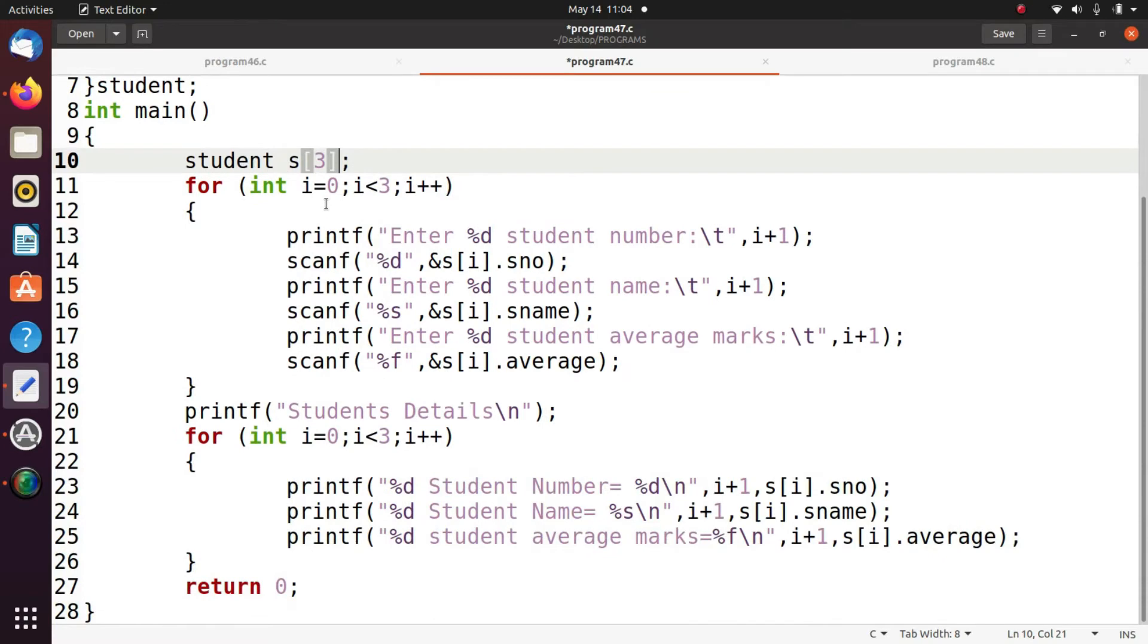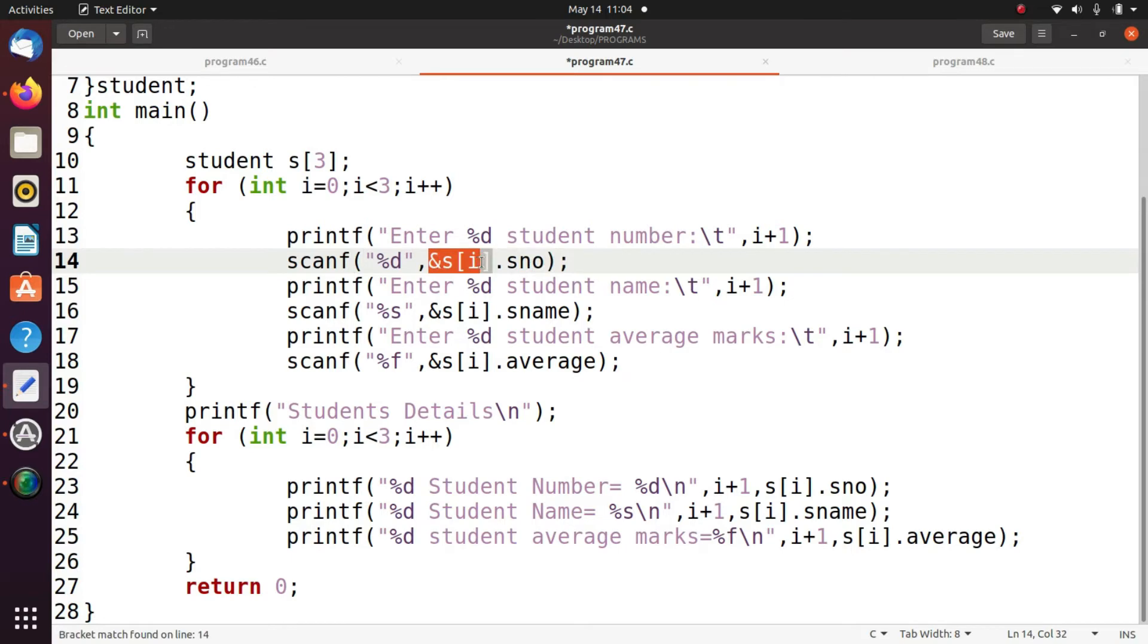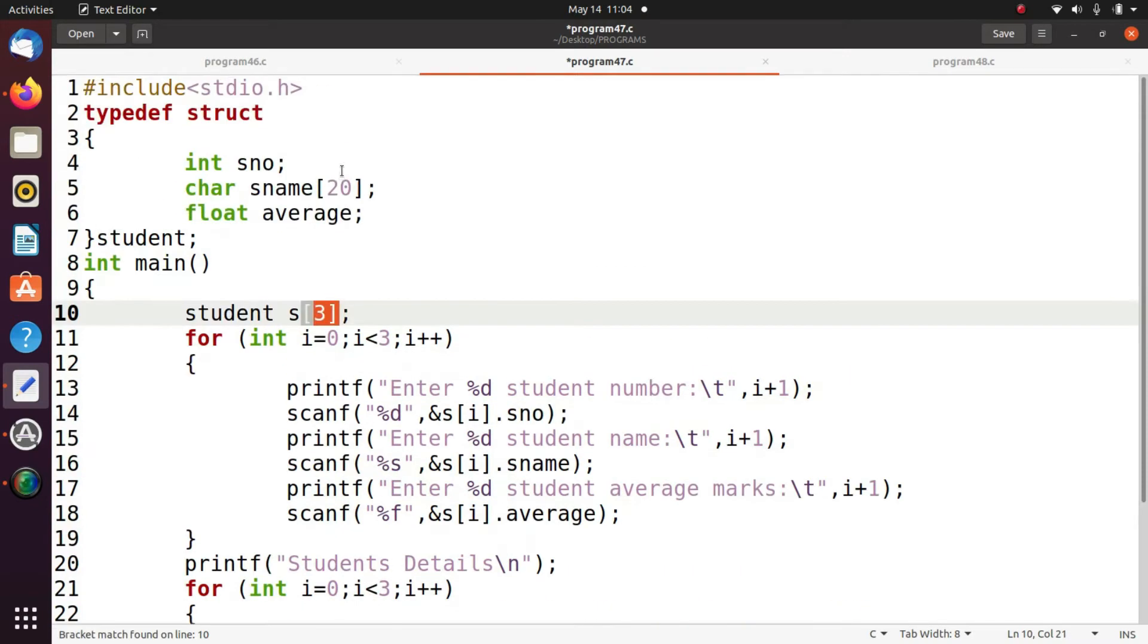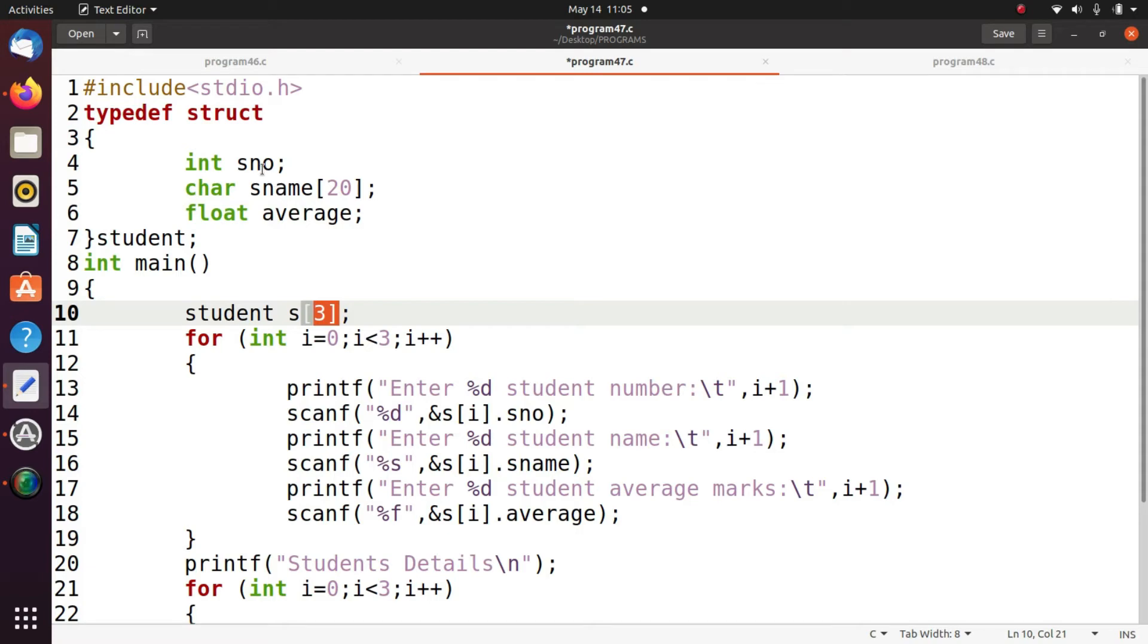If you understand our previous concept array, so how we can read the values from the keyboard by using SI dot S number. So this is about array S of I. So that means in first iteration you are going to read the values and assign to S of 0 dot S number, S of 0 dot S name, S of 0 dot average. In next iteration S1 dot S number, S1 dot S name, S1 dot average. In next iteration S2 dot average.